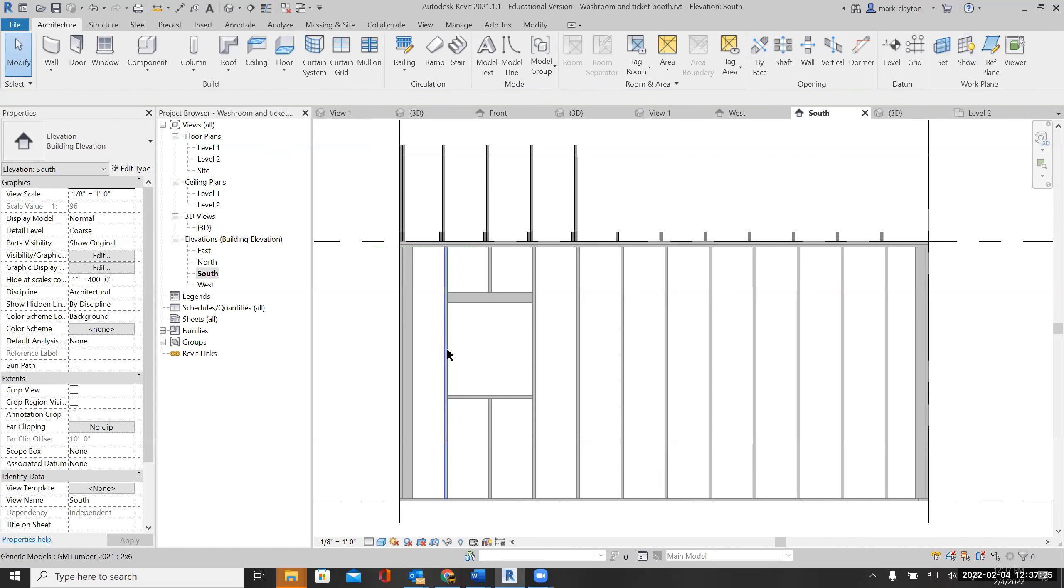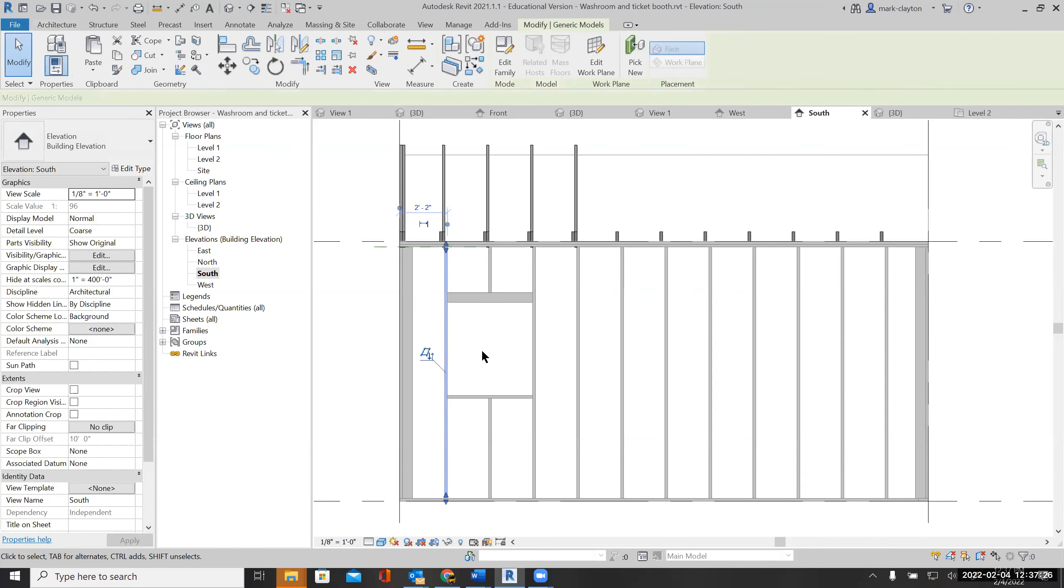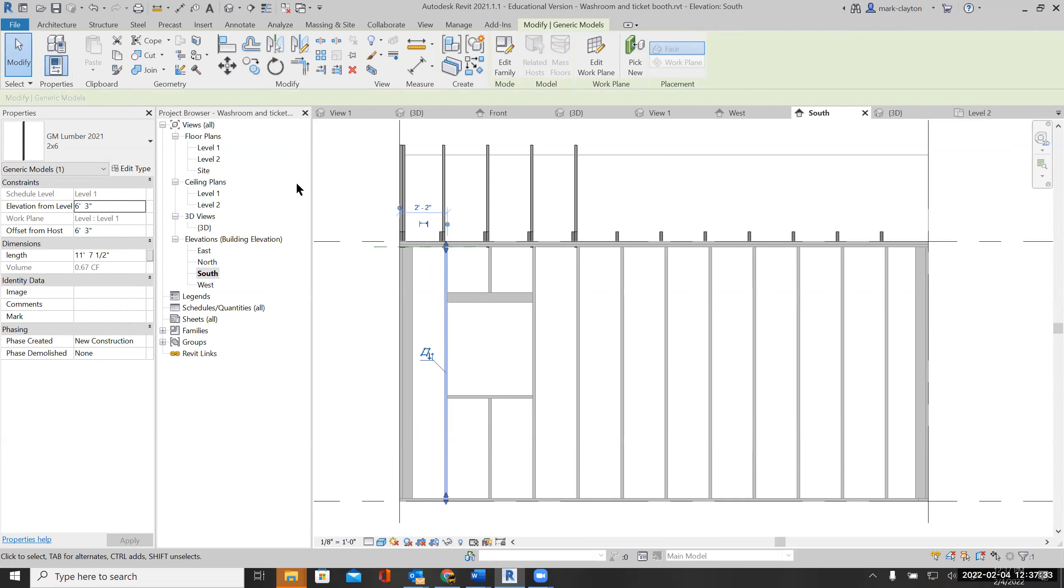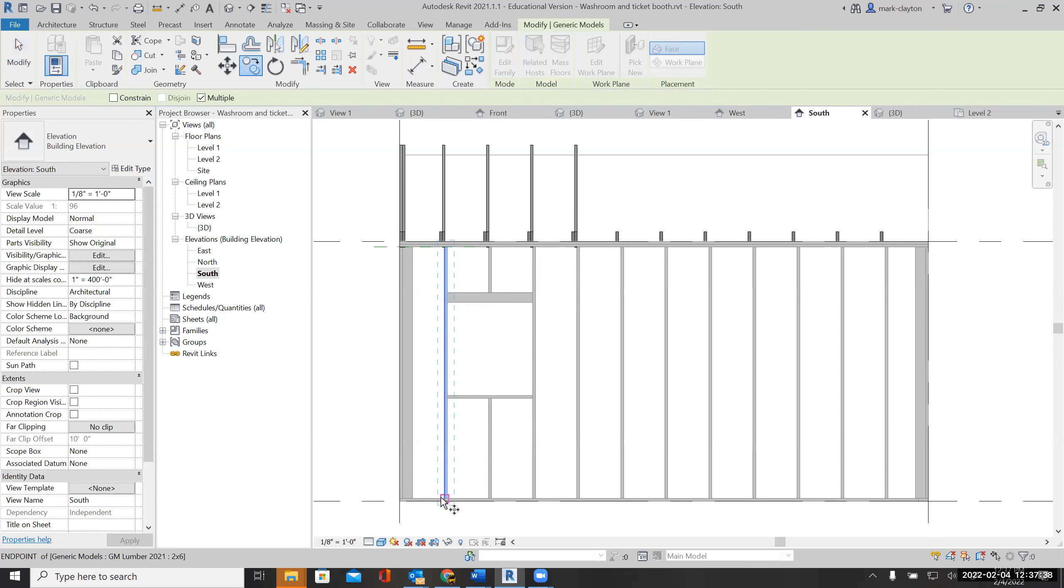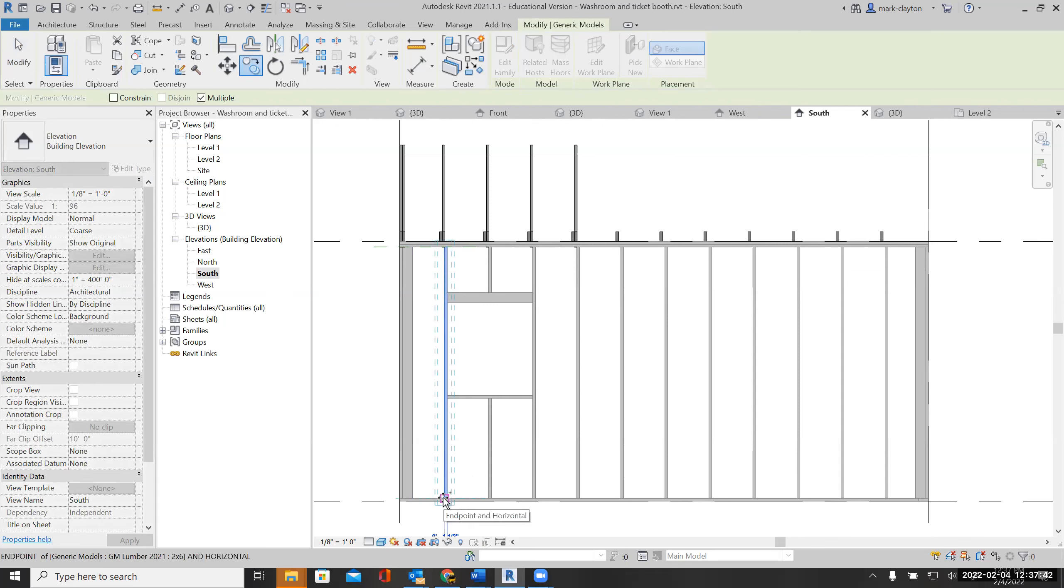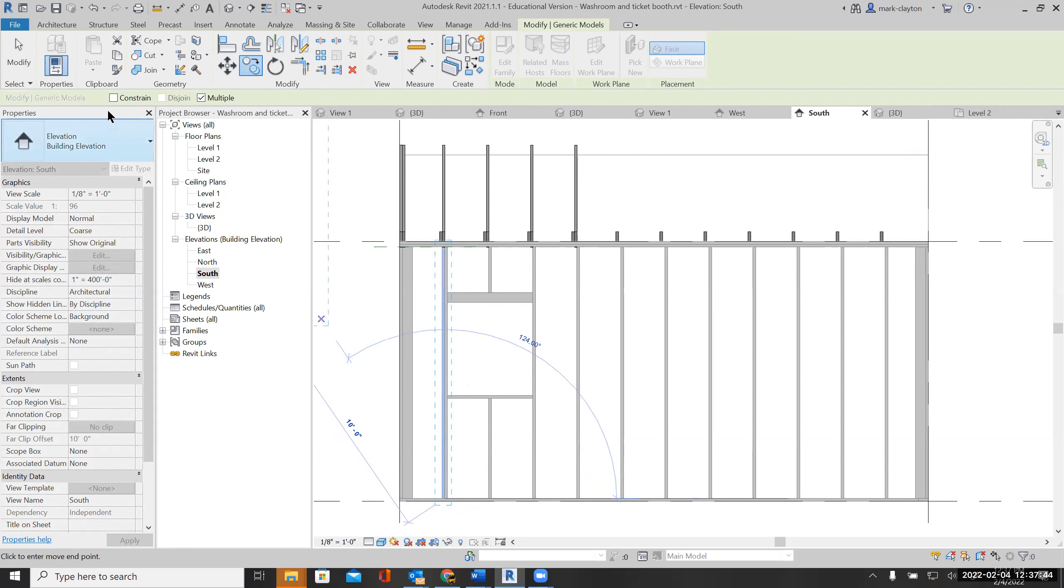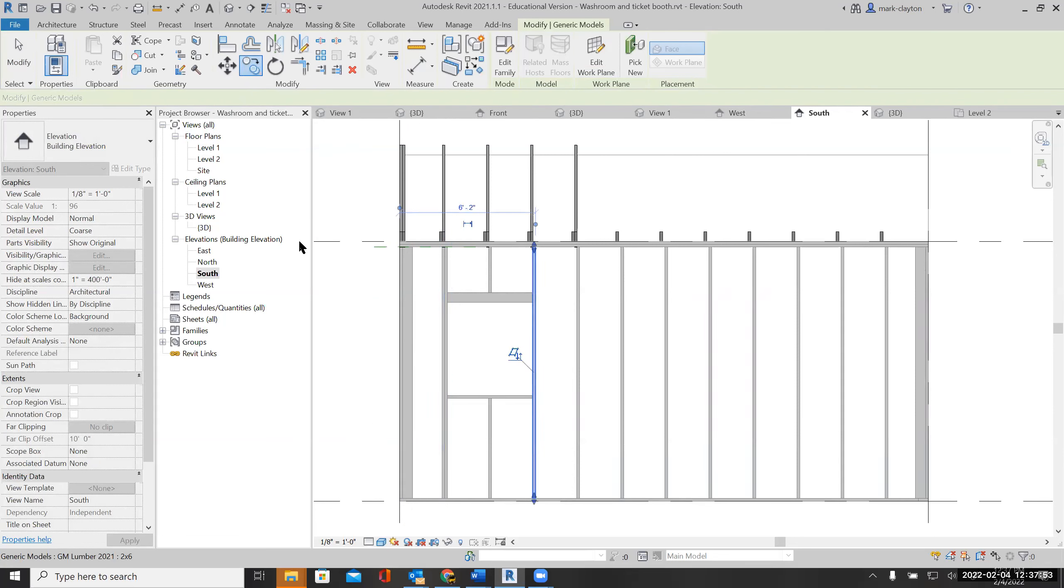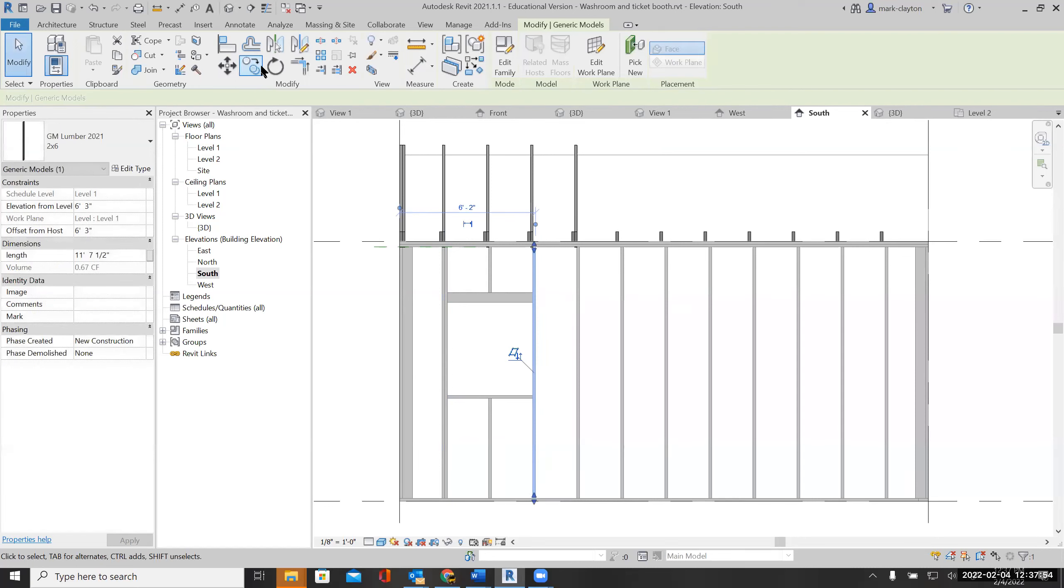The last step I'm going to do here is that the jam studs here need to be double studs—king studs—so I'm going to copy them.